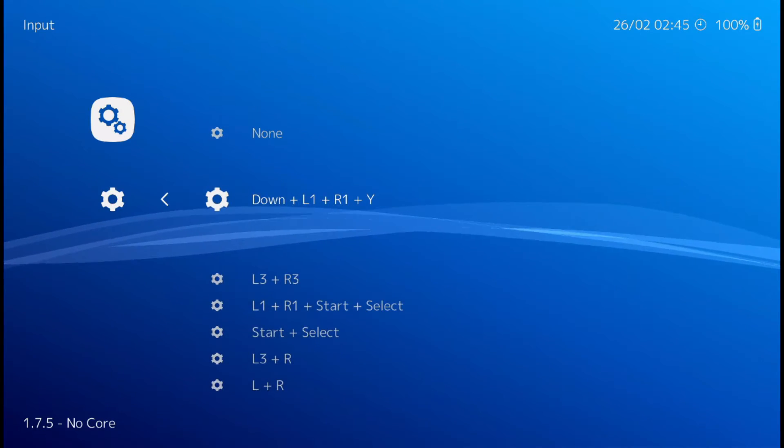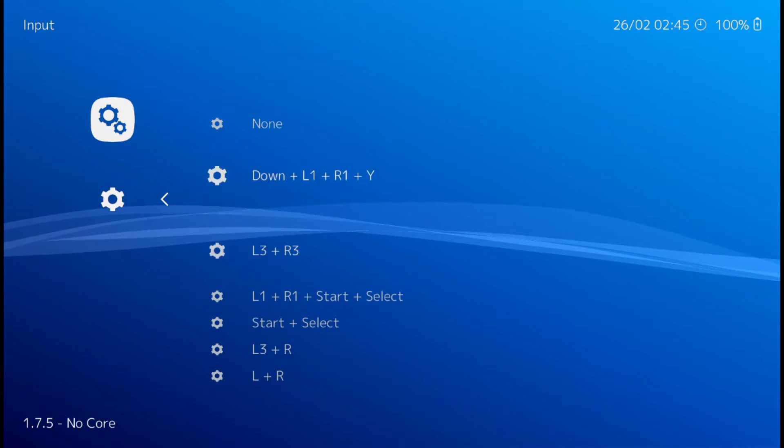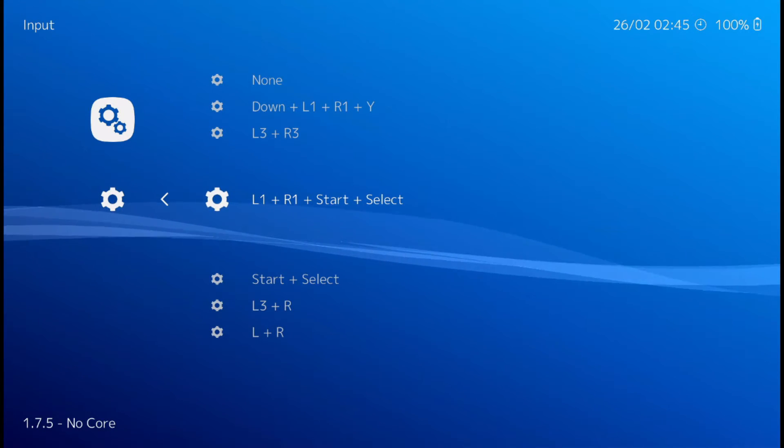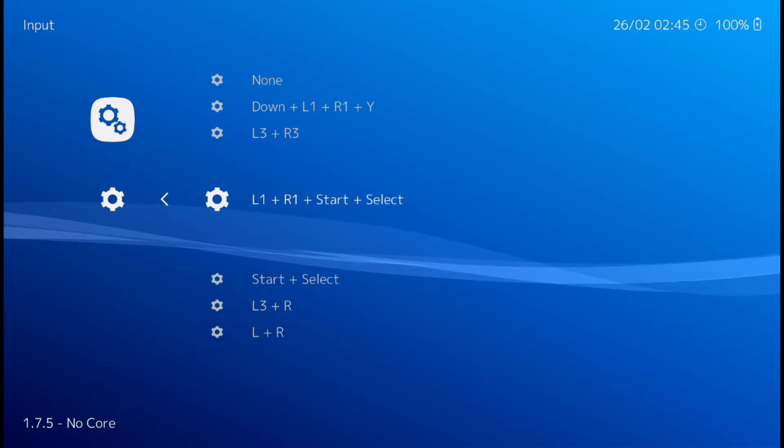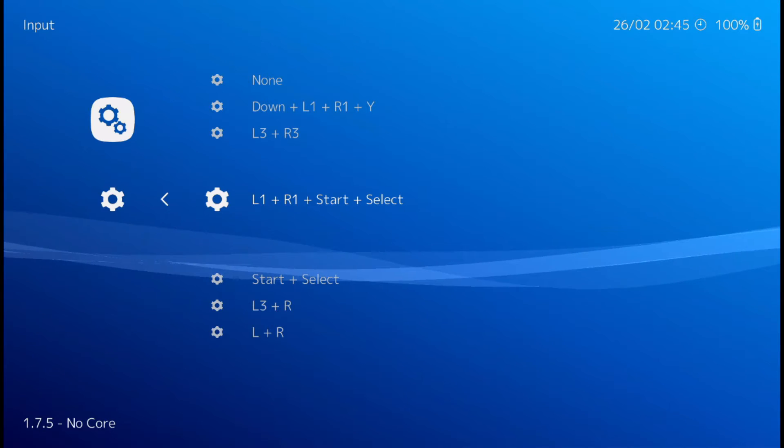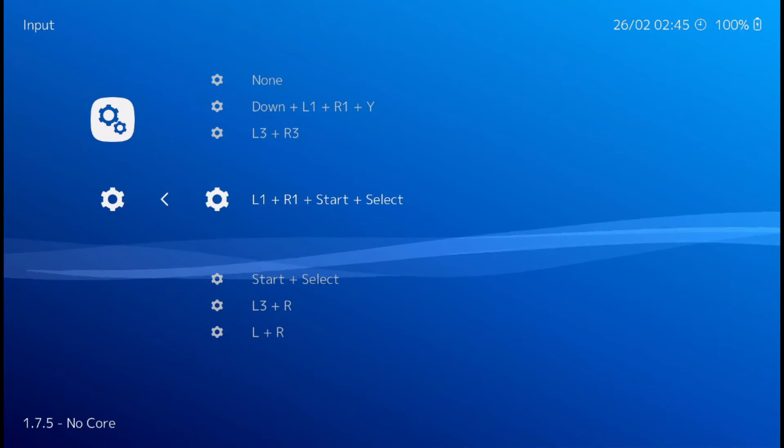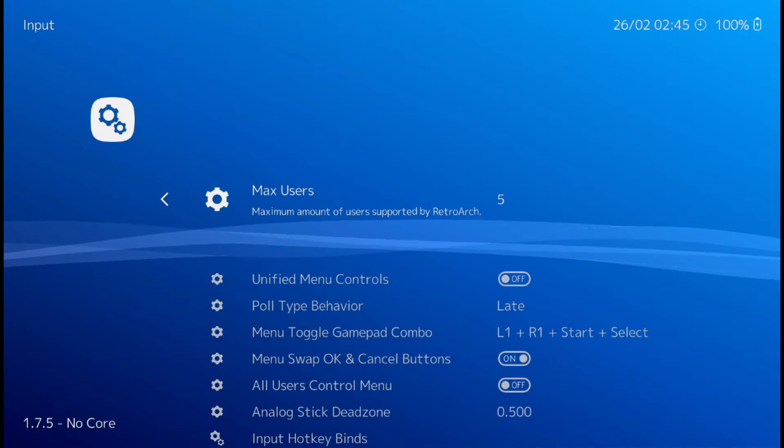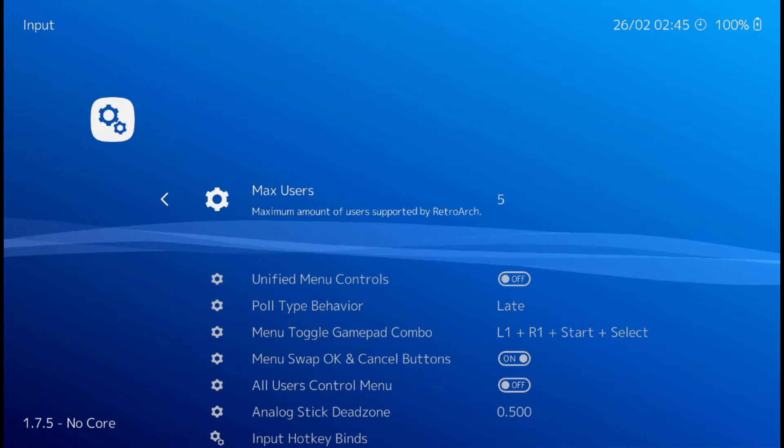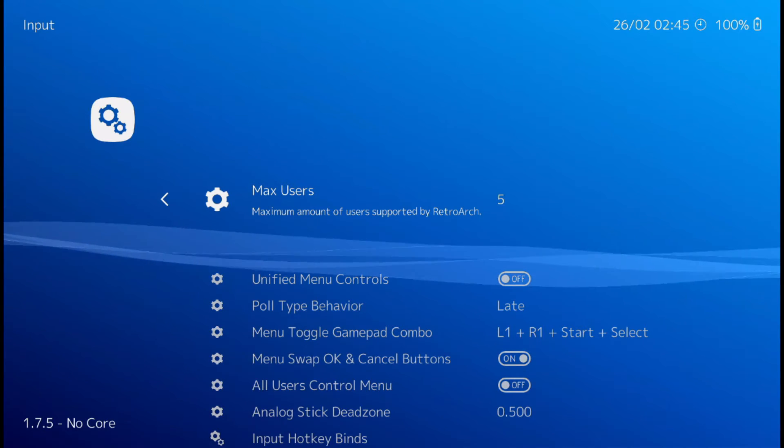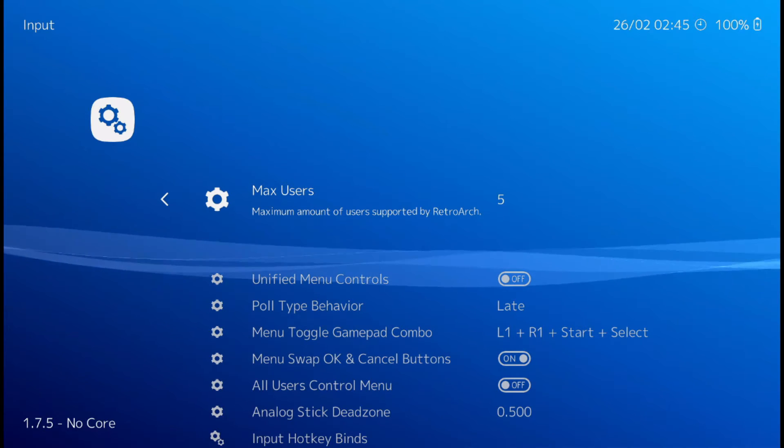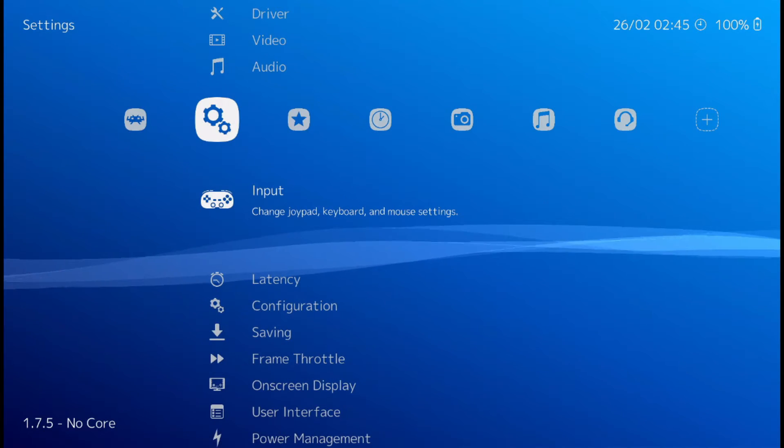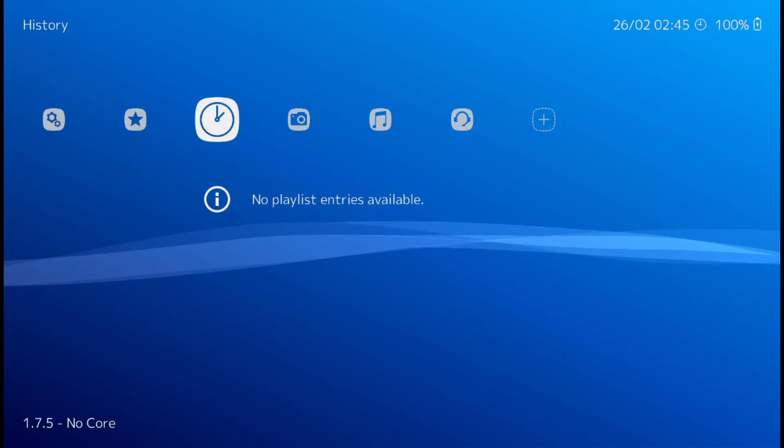So in order to do that, I like picking this one so you don't accidentally hit it. L1, R1, start, select. Select that. That way you have a way of exiting the game without just force stopping it.